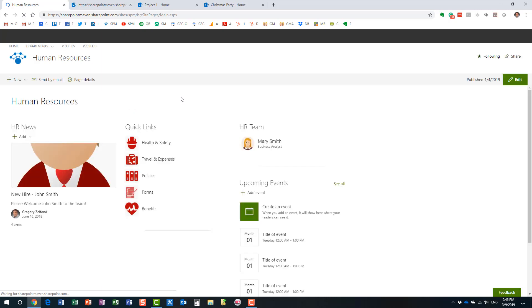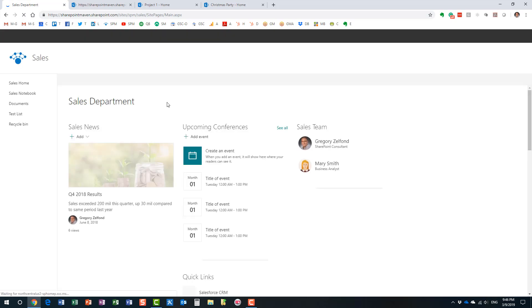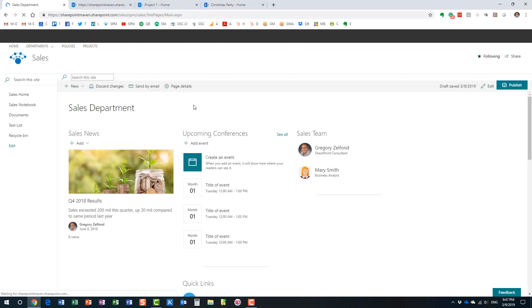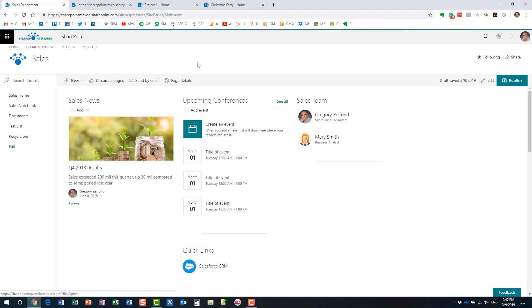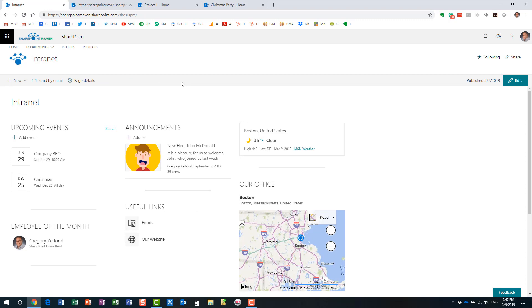Everything I've been showing you is SharePoint — it's a collaboration platform. Organizations are using it to collaborate on documents, but SharePoint is more than just documents. You can manage events, tasks, links, news, and other types of content. All the sites I have been showing you are SharePoint — a collaboration platform used internally by organizations, though you can also share content externally.